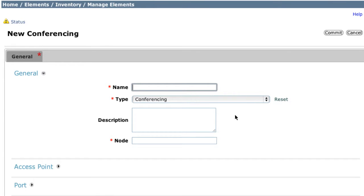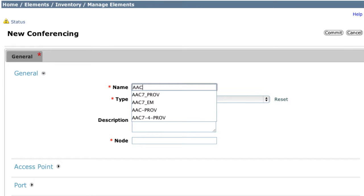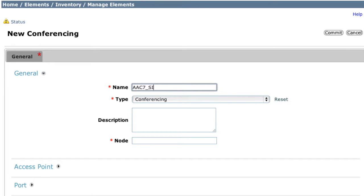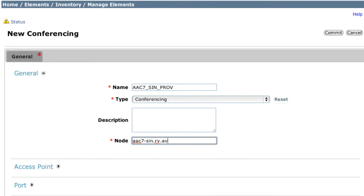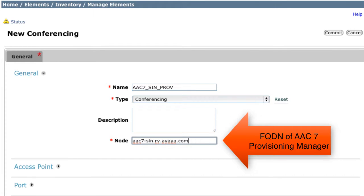The first element we're going to add is for the Provisioning Manager in Aura Conferencing 7.0, and the second element will be for what's known as the Element Manager. Any time you configure a new Aura Conferencing 7 installation, you need to add both of those elements. I'll start by adding the Provisioning Manager and give it a name that's easy to recognize — I'll name it AAC7_sin_prov. The node needs to be the fully qualified domain name of the Aura Conferencing element you're adding, so in this case the FQDN for the Provisioning Manager.